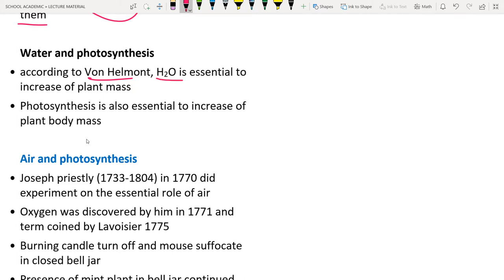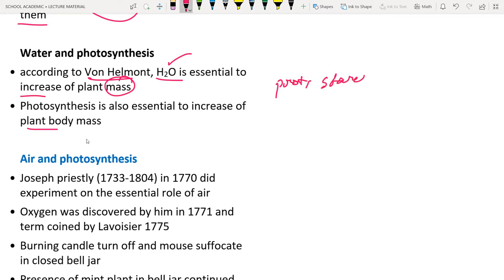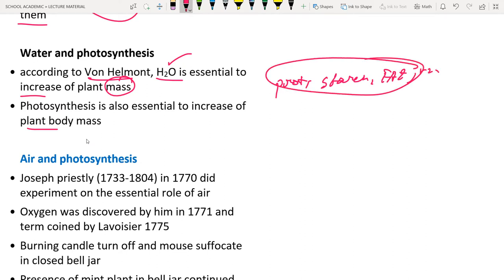Van Helmont said that water is essential for increasing plant mass. However, we now know that not only water but other components — starch, fats, vitamins, and so on — are also essential for increasing plant body mass.